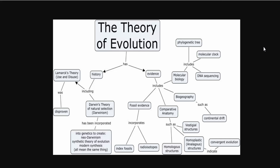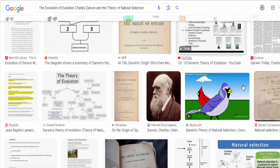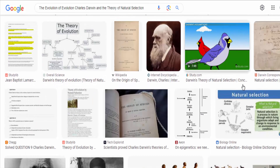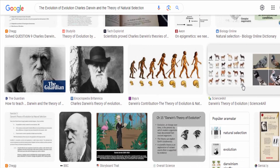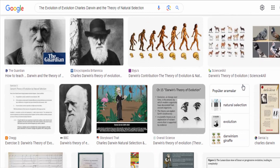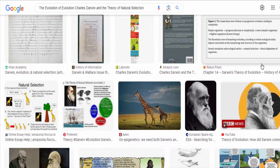Darwin's theory of natural selection challenged the prevailing belief in the fixity of species and the idea that they were specially created in their current forms. Instead, Darwin argued that species change over time through a gradual process of modification and adaptation to their environments.